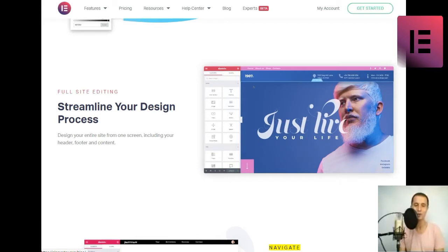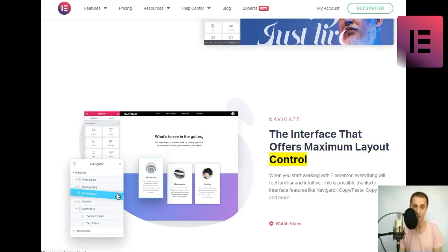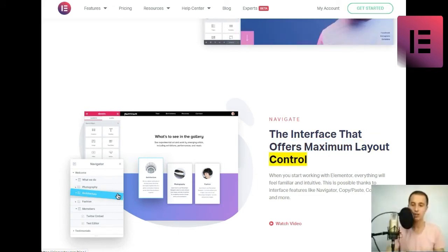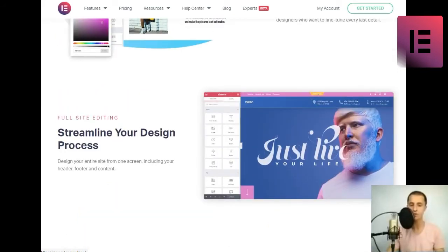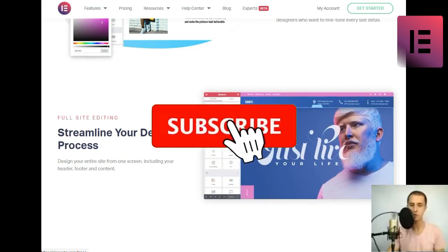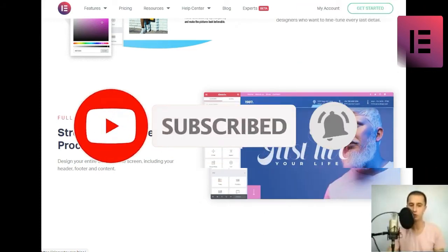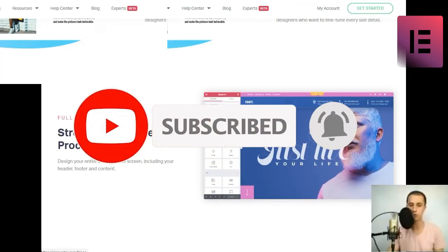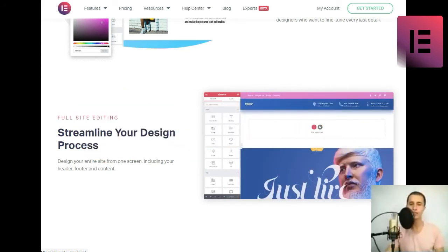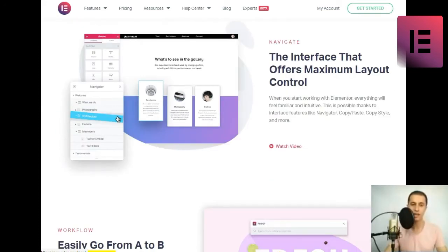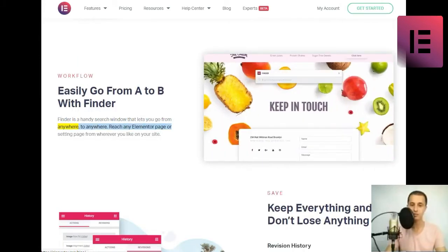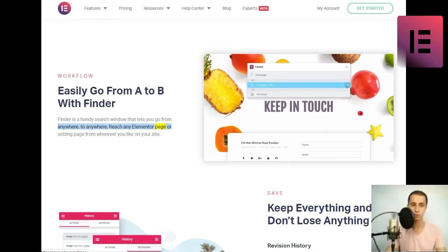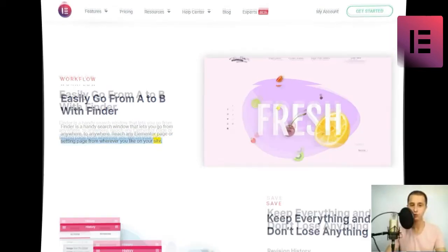Navigate. The interface that offers maximum layout control. When you start working with Elementor, everything will feel familiar and intuitive. This is possible thanks to interface features like Navigator, Copy-slash-Paste, Copy-Style, and more. Watch video. Workflow. Easily go from A to B with Finder. Finder is a handy search window that lets you go from anywhere to anywhere. Reach any Elementor page or setting page from wherever you like on your site.